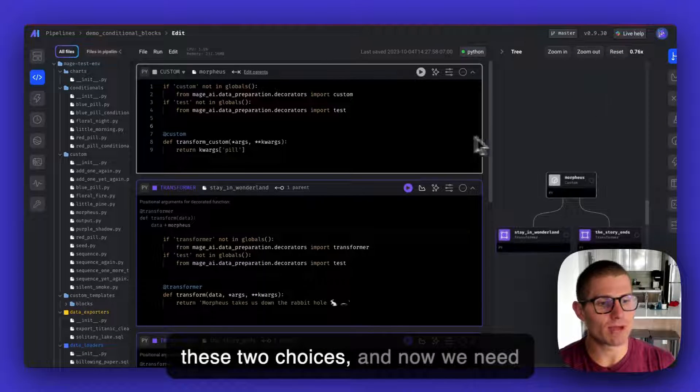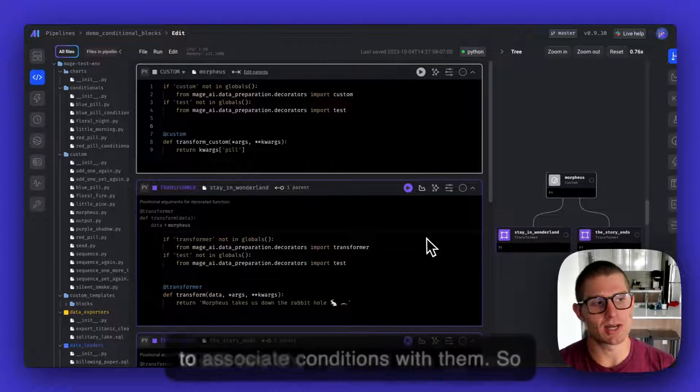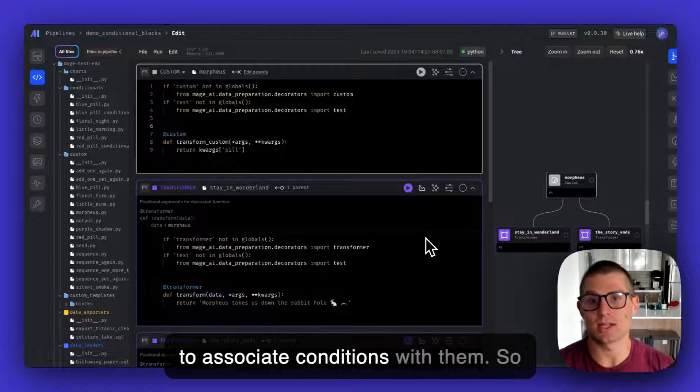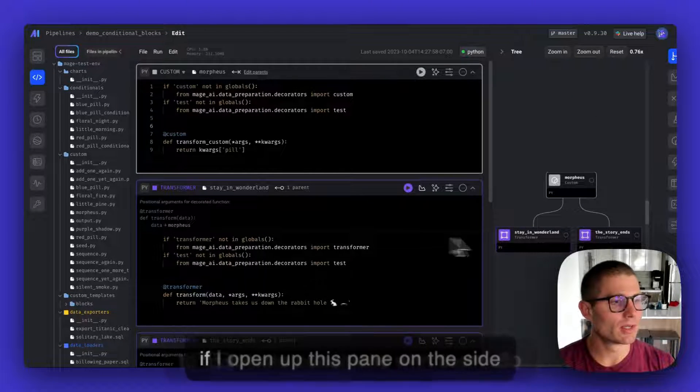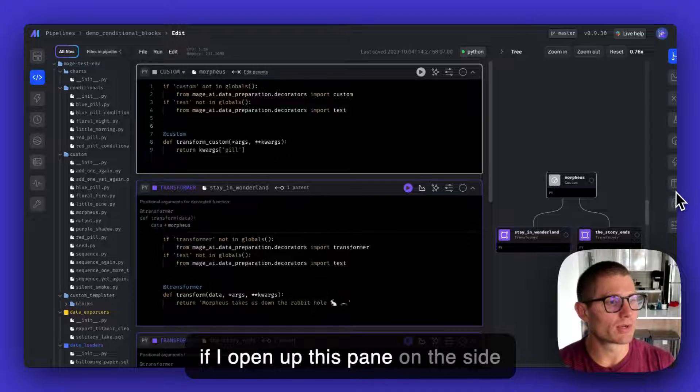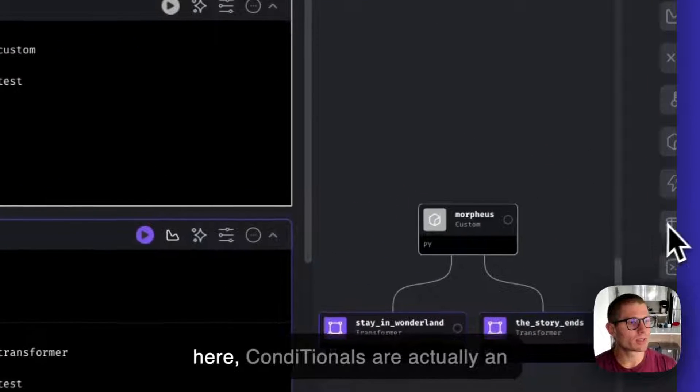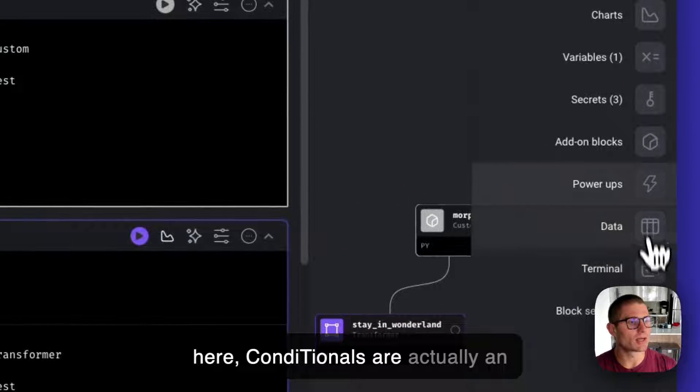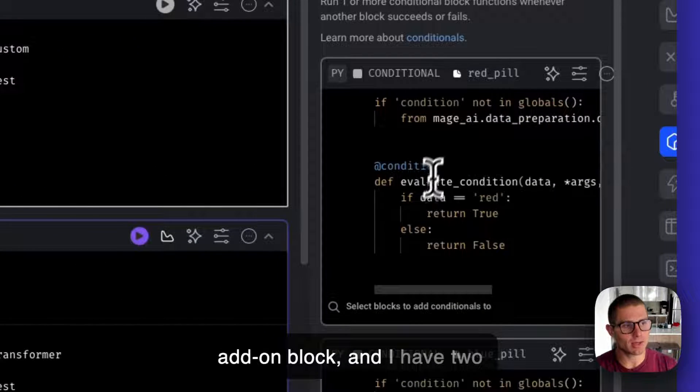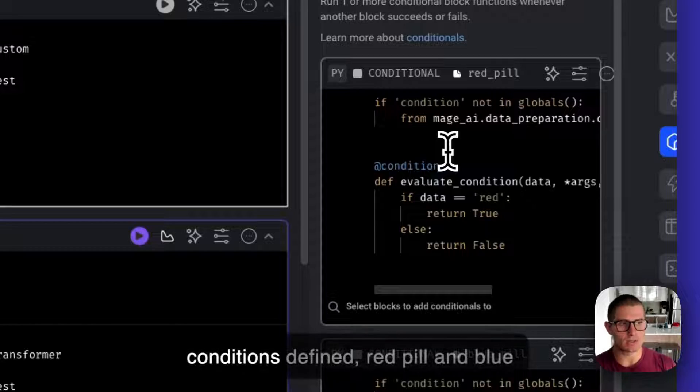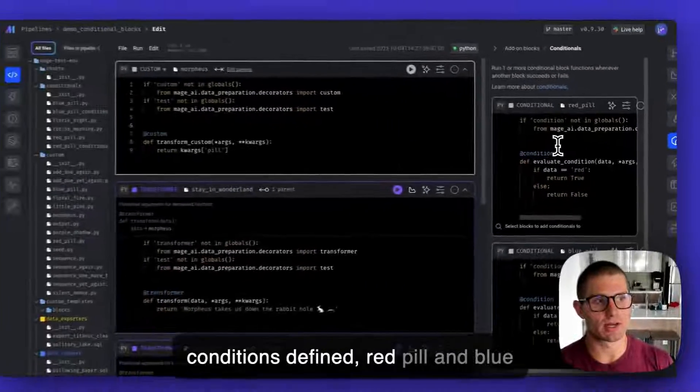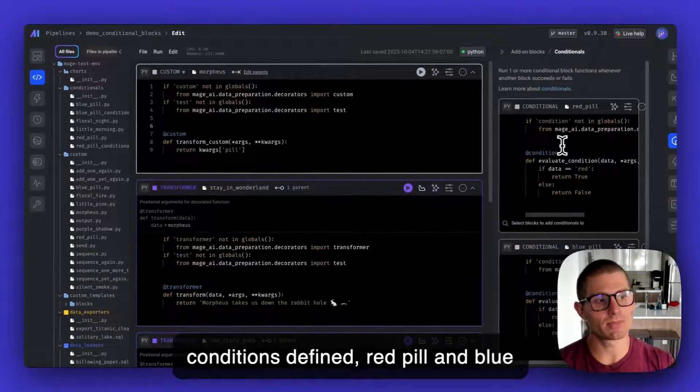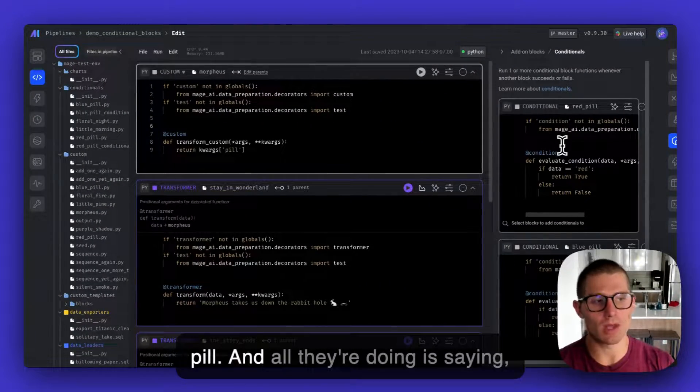We have these two choices, and now we need to associate conditions with them. If I open up this pane on the side here, conditionals are actually an add-on block. I have two conditions defined, red pill and blue pill.